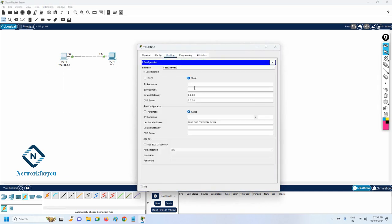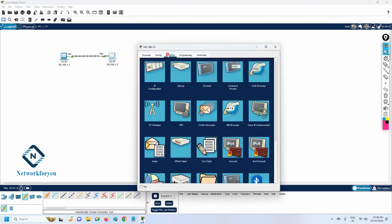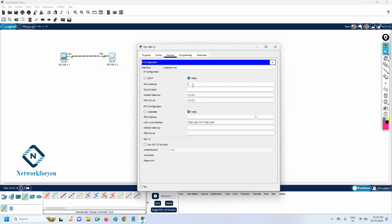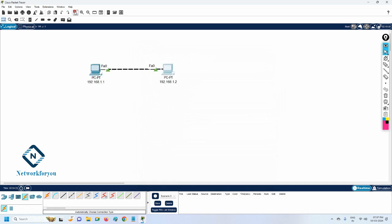Let's see how to assign the IP. Click the computer, go to IP Configuration, put the IP here and paste it — the subnet mask will fill in automatically. This is how we assign the IP. For the second PC I will assign 192.168.1.2. Copy that, go to the second computer, go to Desktop, open IP Configuration, and paste. This way we assign the IP to both computers.